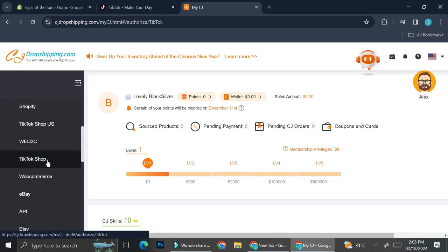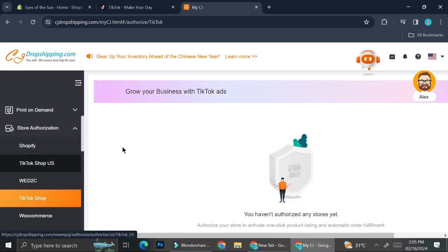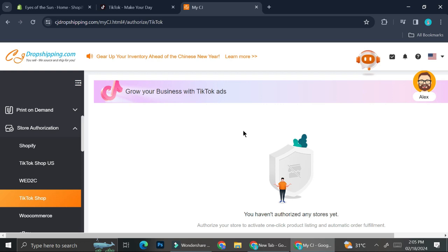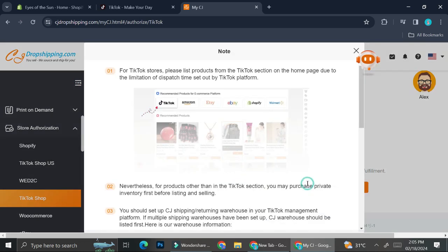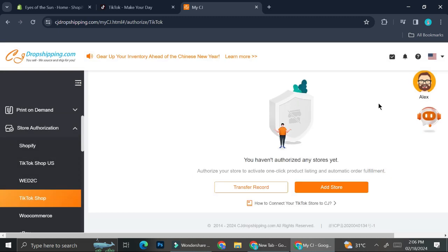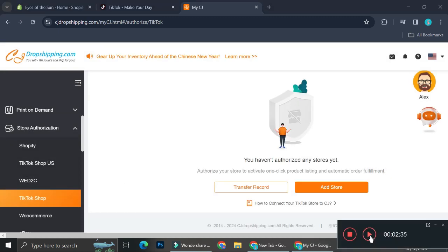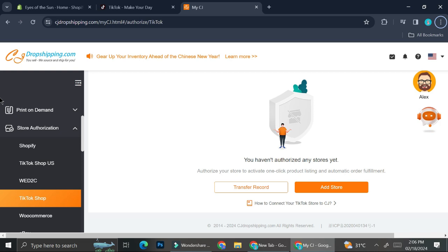You will find this TikTok Shop option. Over here you can connect your TikTok to your CJ Dropshipping. Go ahead and click on Add Stores. A note is going to appear that says: for TikTok stores, please list products from the TikTok section on the home page, due to the limitation of dispatch time set out by the TikTok platform.